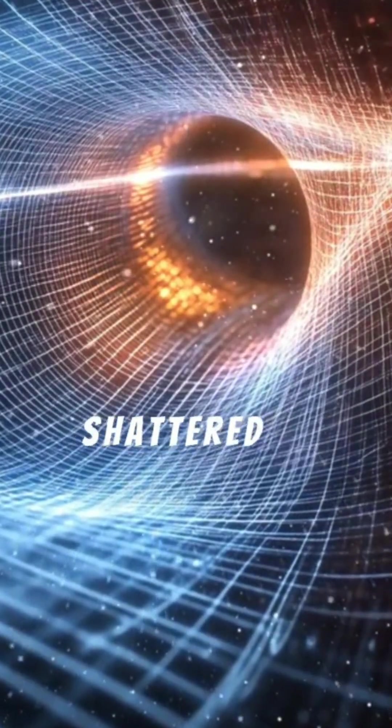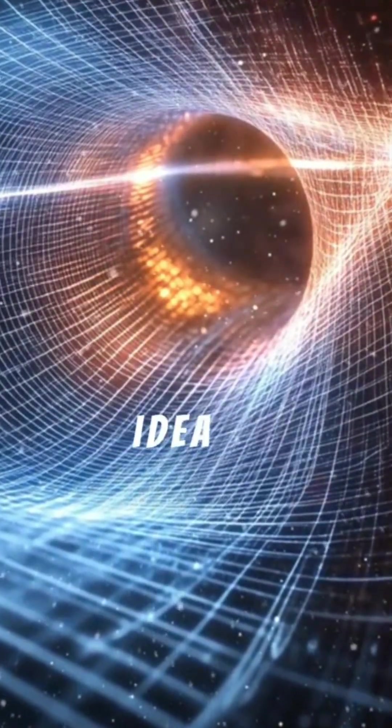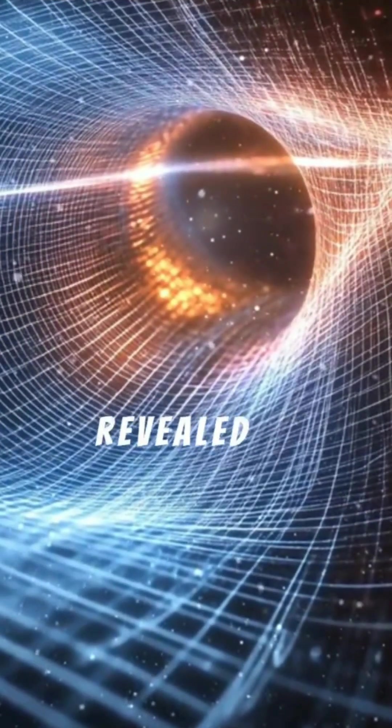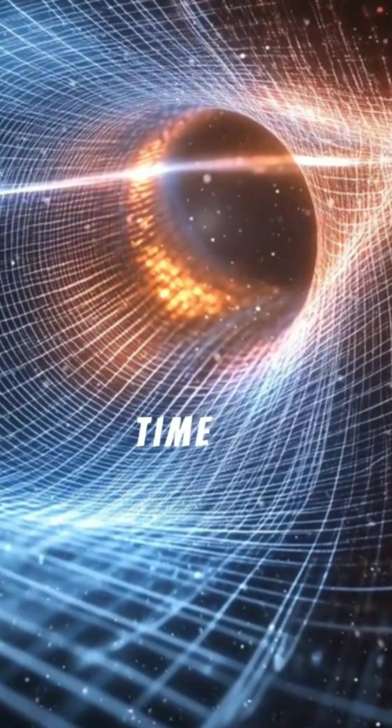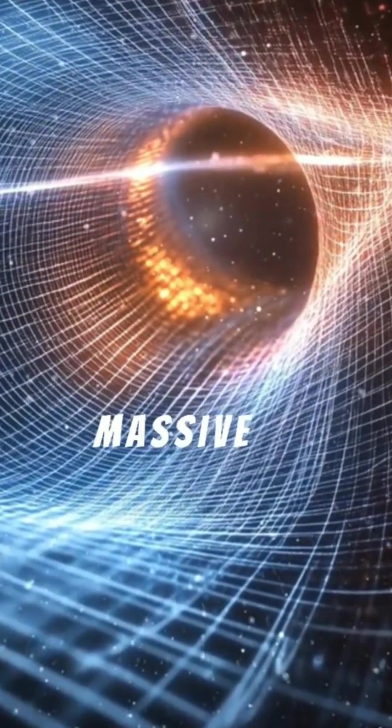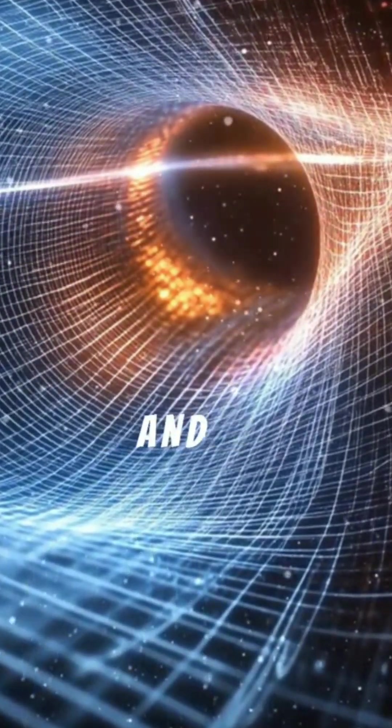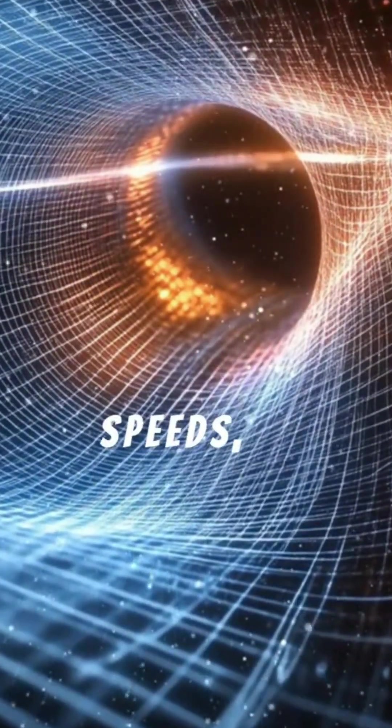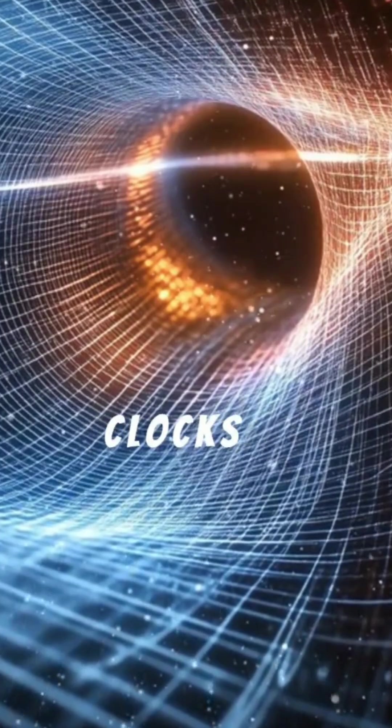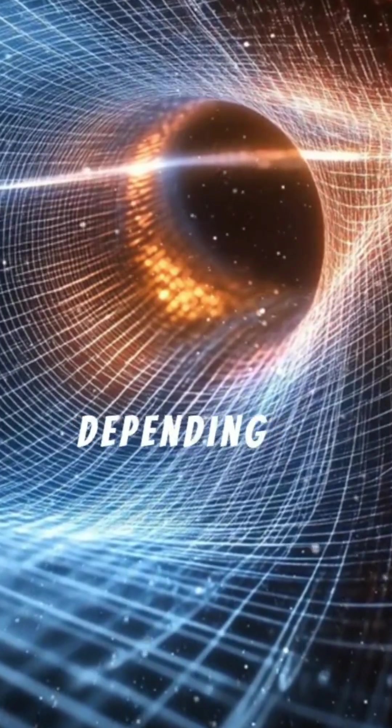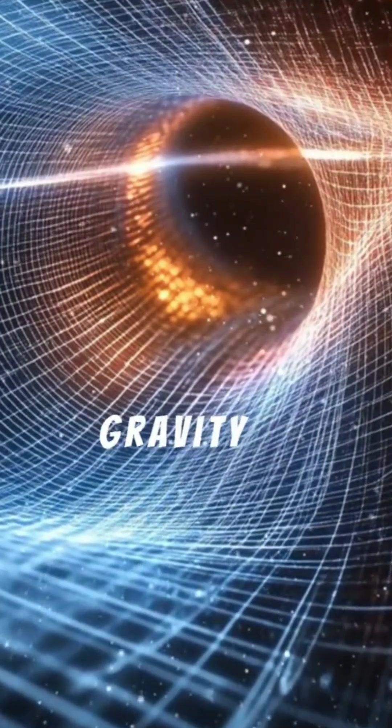What if it's folding, bending, or curving around you right now? Einstein's theory of relativity shattered the idea of universal time. It revealed that time slows near massive objects and at high speeds, meaning clocks tick differently depending on gravity and motion.